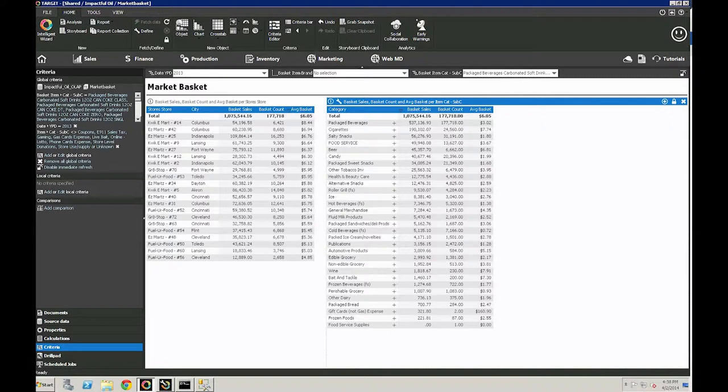So let's say we're looking to create a promotion that pairs a Coke product with another item. Once the filter for all Coke products is applied, we can see which additional product is most often purchased with a Coke item.